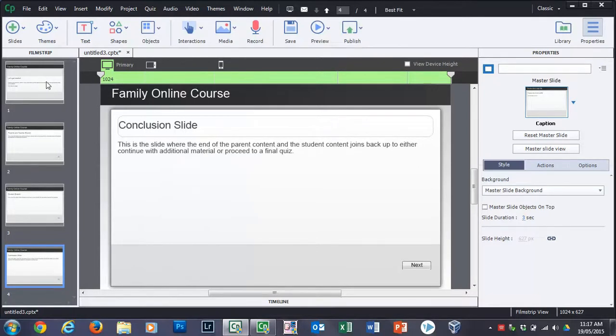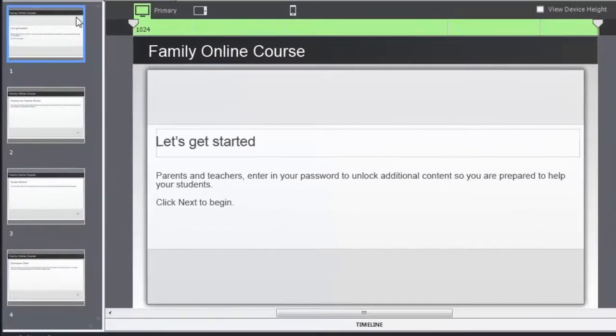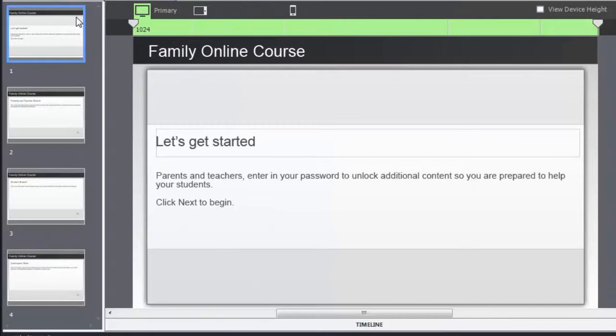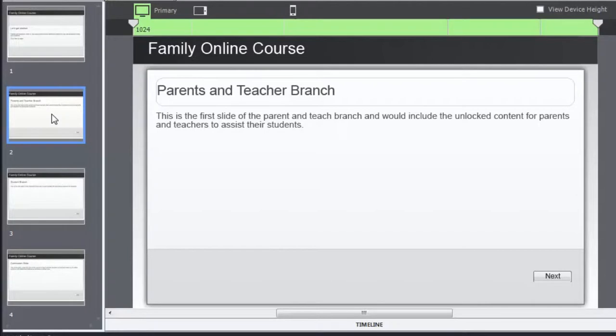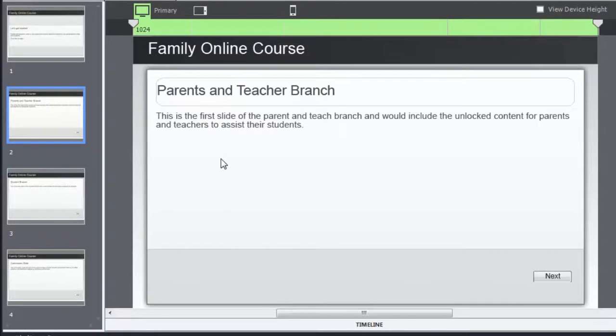There are a total of four slides that you would need to create this sort of interaction. The first slide, and this is where you're going to provide students, well in this case actually parents and teachers, the ability to enter in that secret password, which will unlock additional content so that they're prepared to help the students. I'm only going to use one slide for each of these, but it could be as many slides as you want.